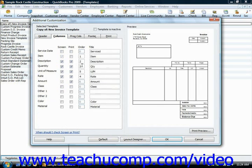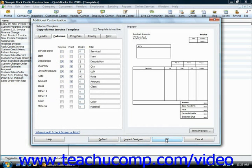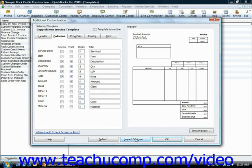When you're done making your additional customization options to the form, just click OK to save your new custom template into the custom template list. Note that if you want to change the placement of the fields within the printed form, you can further customize the appearance of the printed version of your form by clicking the layout designer button at the bottom of this window to launch the layout designer in a new window.